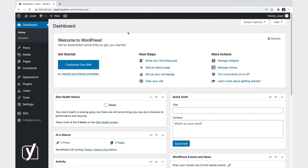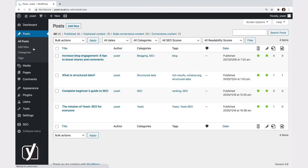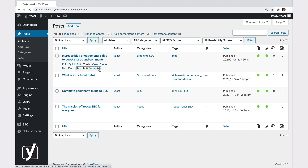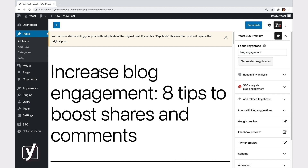When you're logged into your site's backend, you can access the feature in two ways. One way is to go to the Post Overview screen. Once you're there, hover the mouse over the post you want to work on. You'll see some options, among which the Rewrite and Republish one. Click on it, and you'll be taken to the Post Editor.